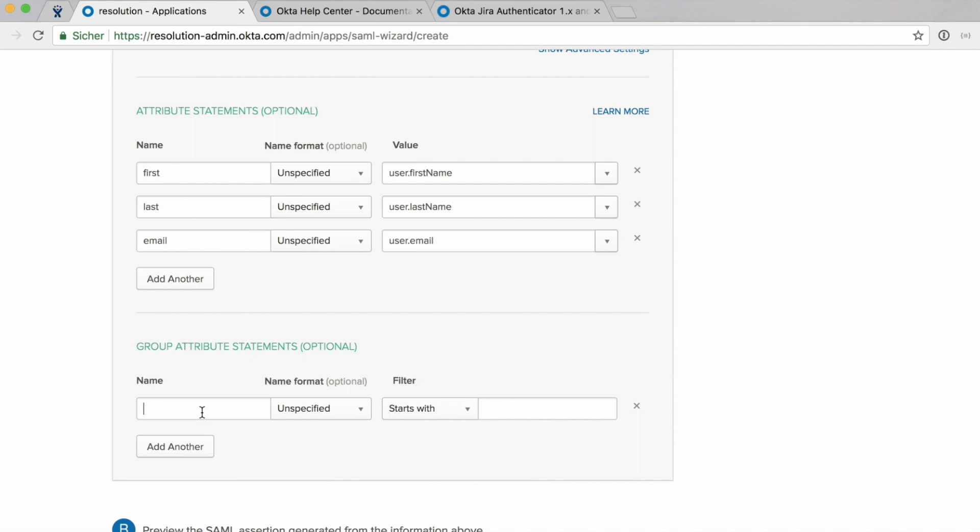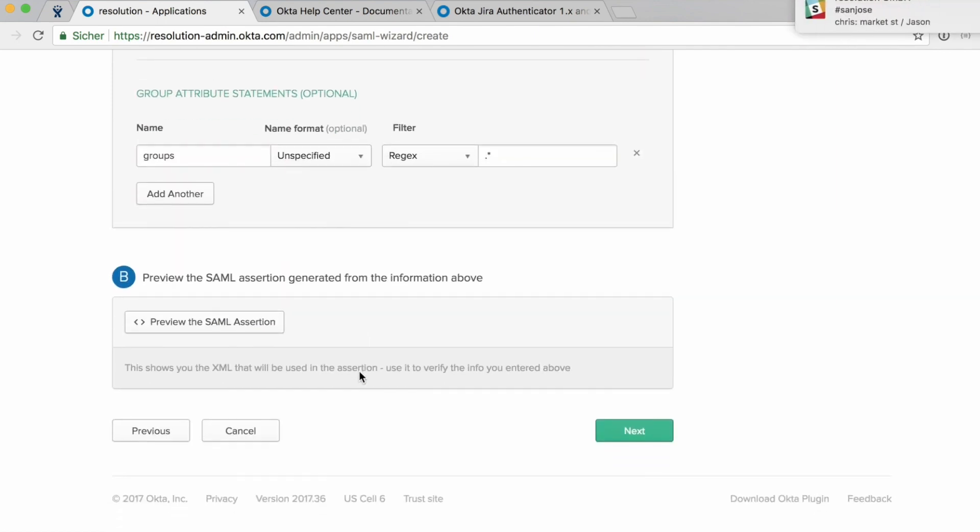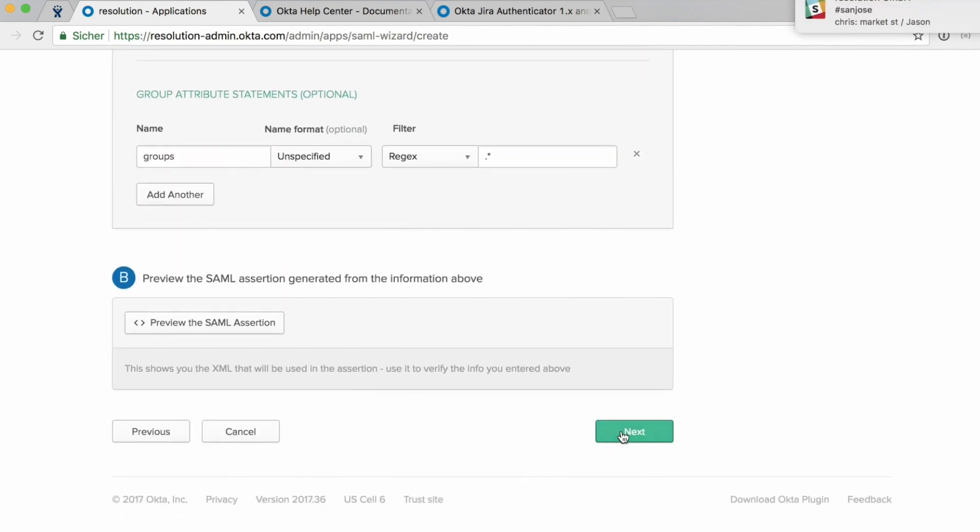We'll call that groups. We need that name again later in the SAML plugin configuration. And we also need to apply a filter. Since I don't have many groups in here, I'll just apply the regex star which is everything. So if you don't want to send all groups to Jira, you need to select a different filter option or adjust your regex. Go to next.